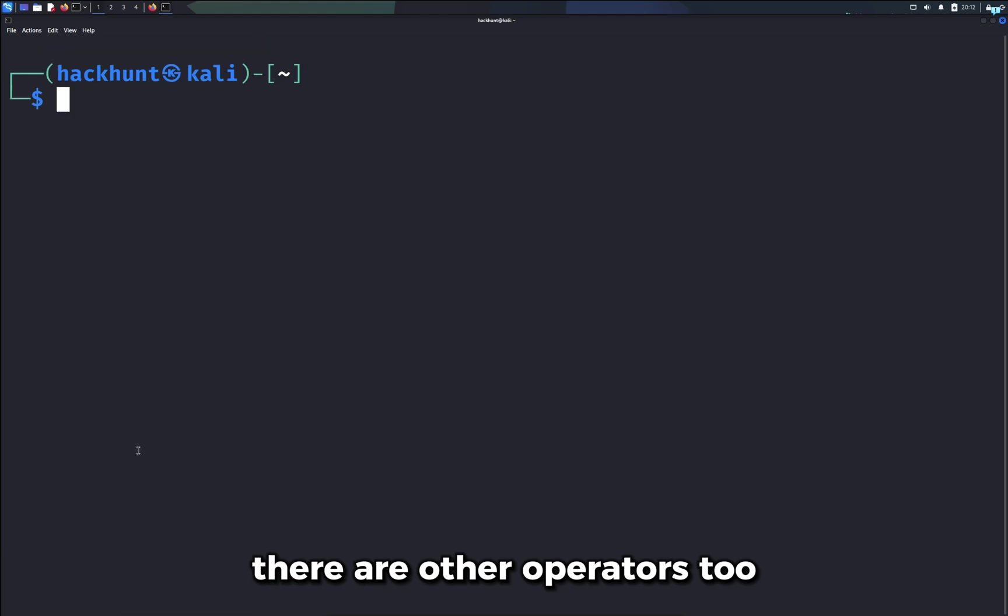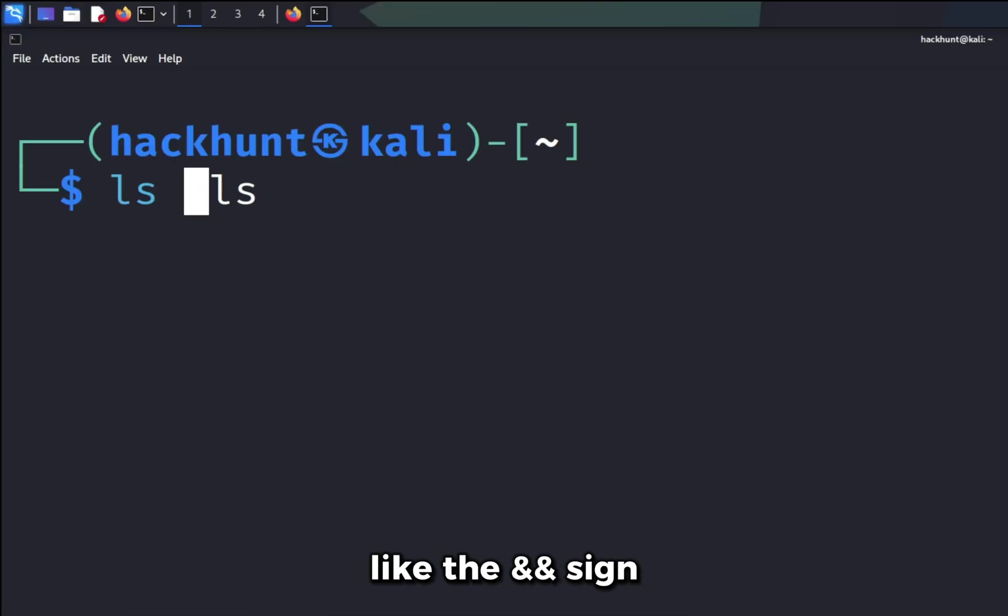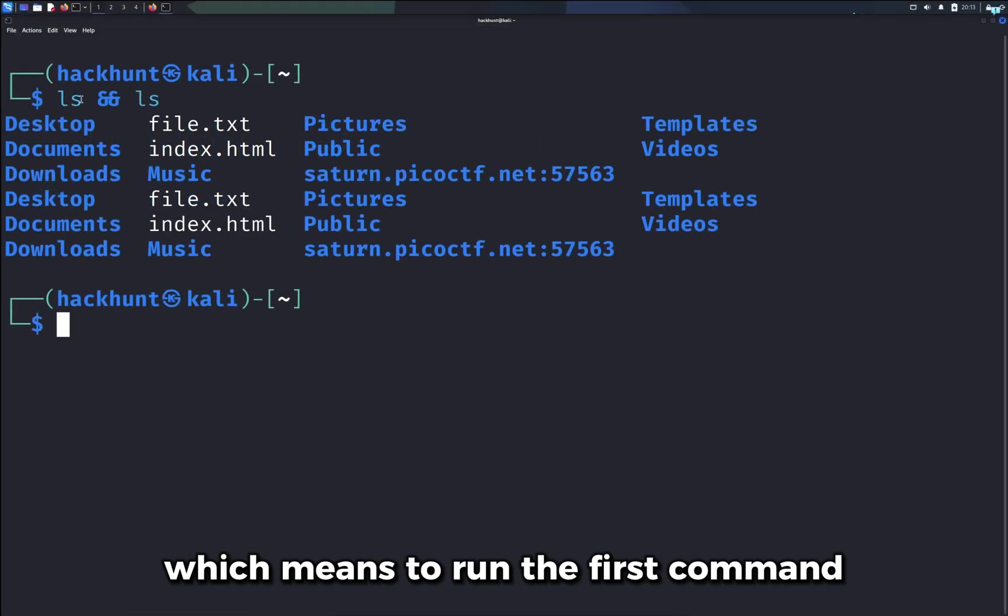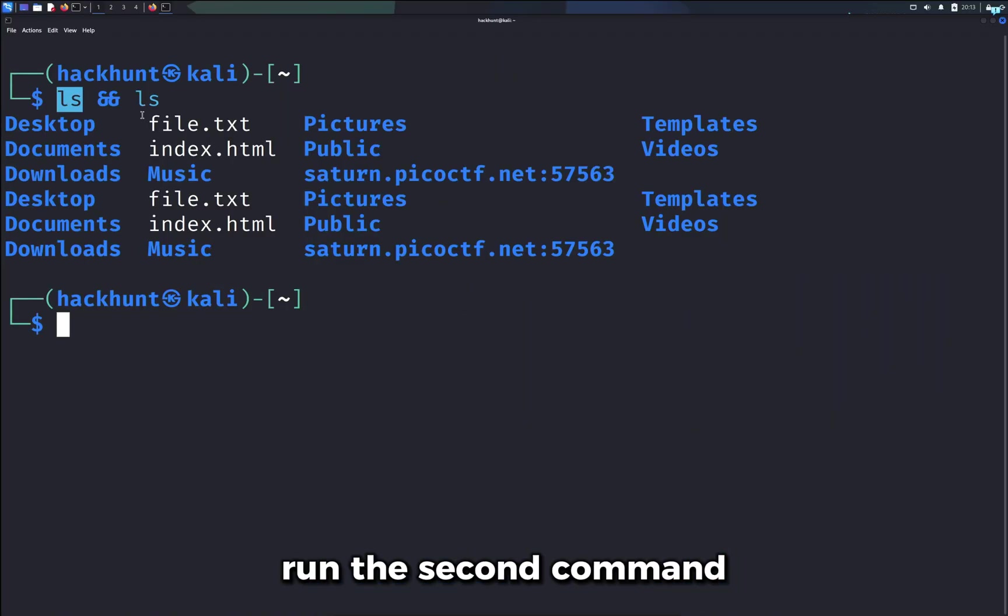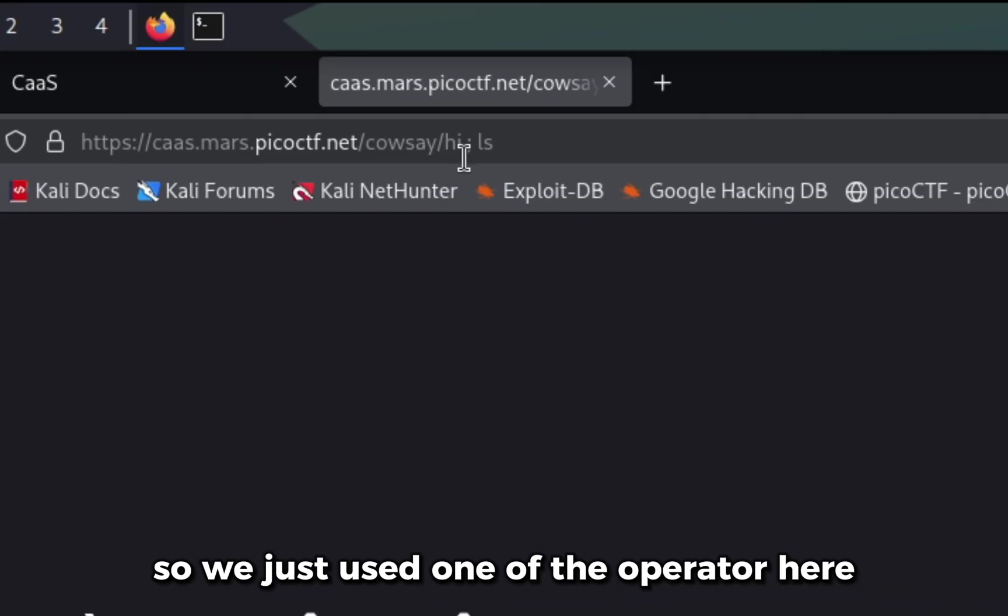There are other operators too, like the double ampersand sign, which means to run the first command and if only if it is successful, run the second command. So we just used one of the operators here.